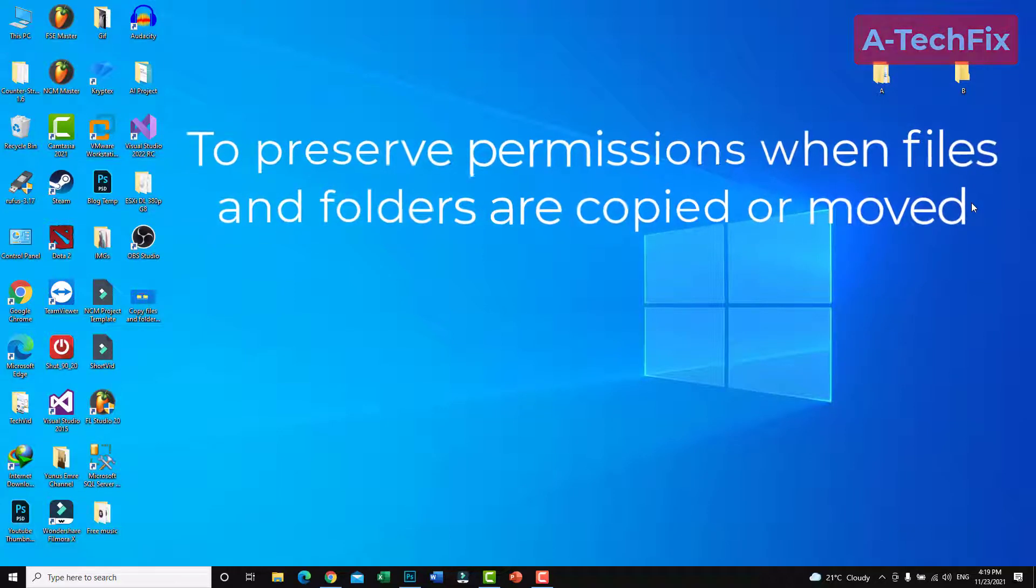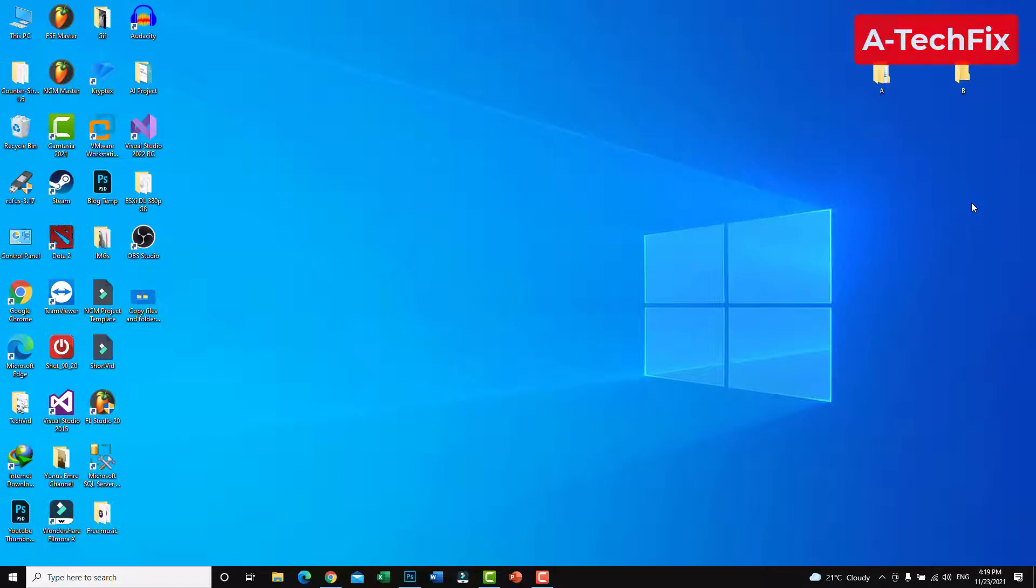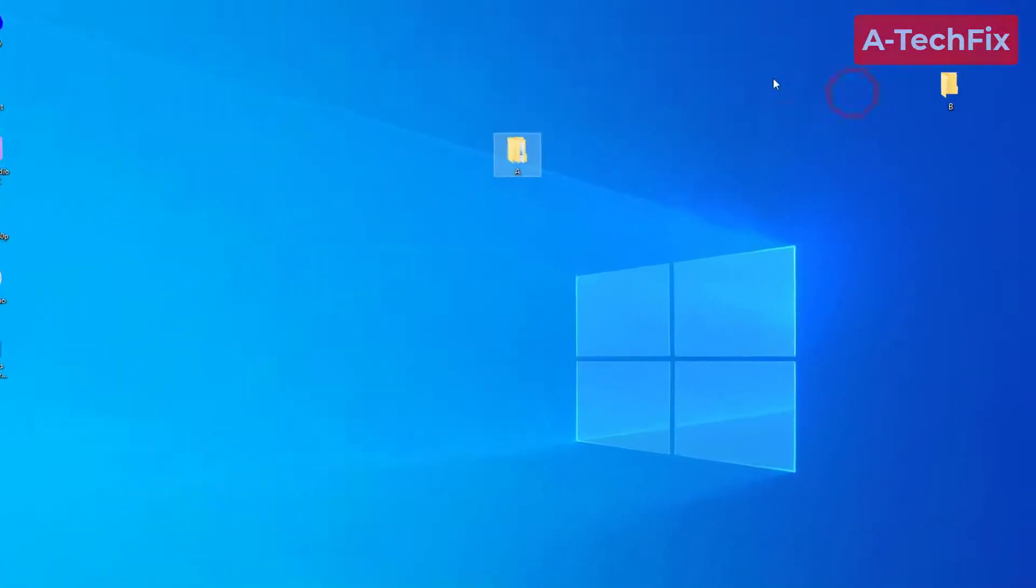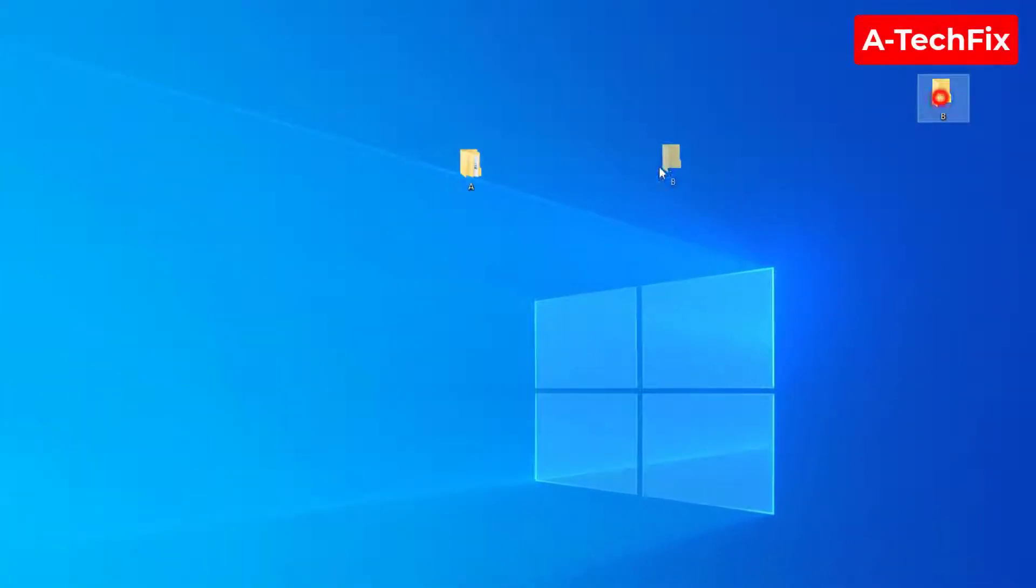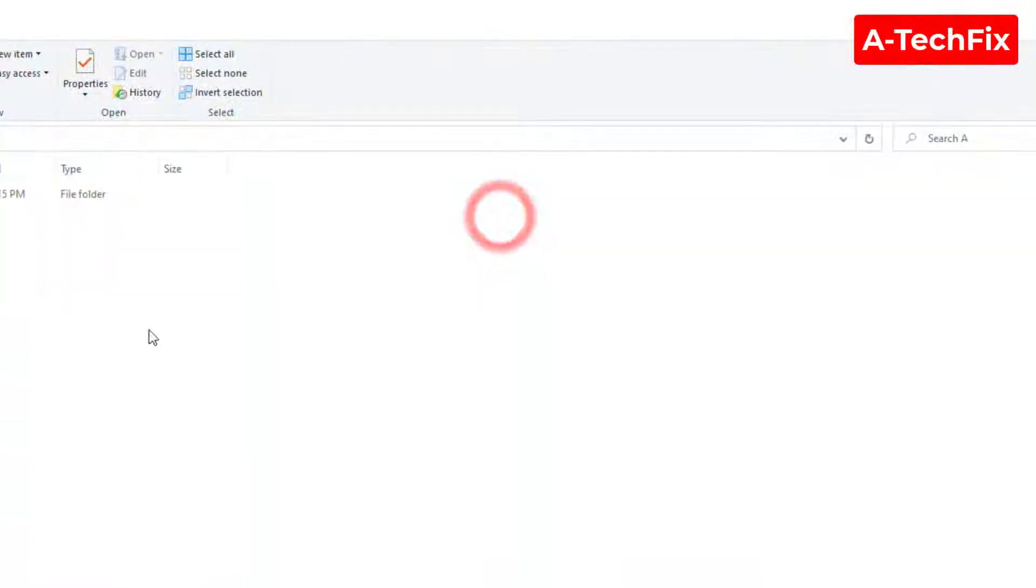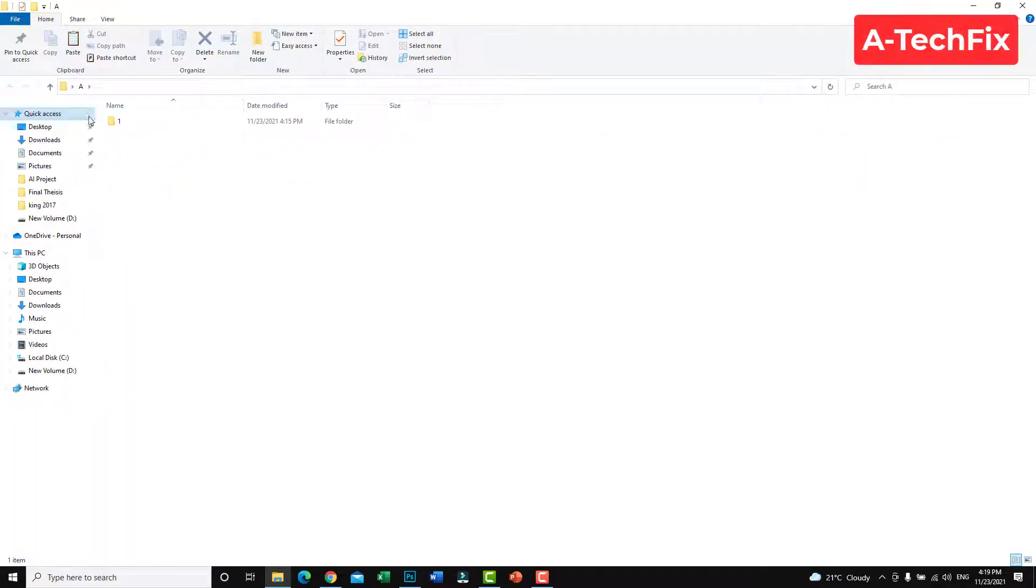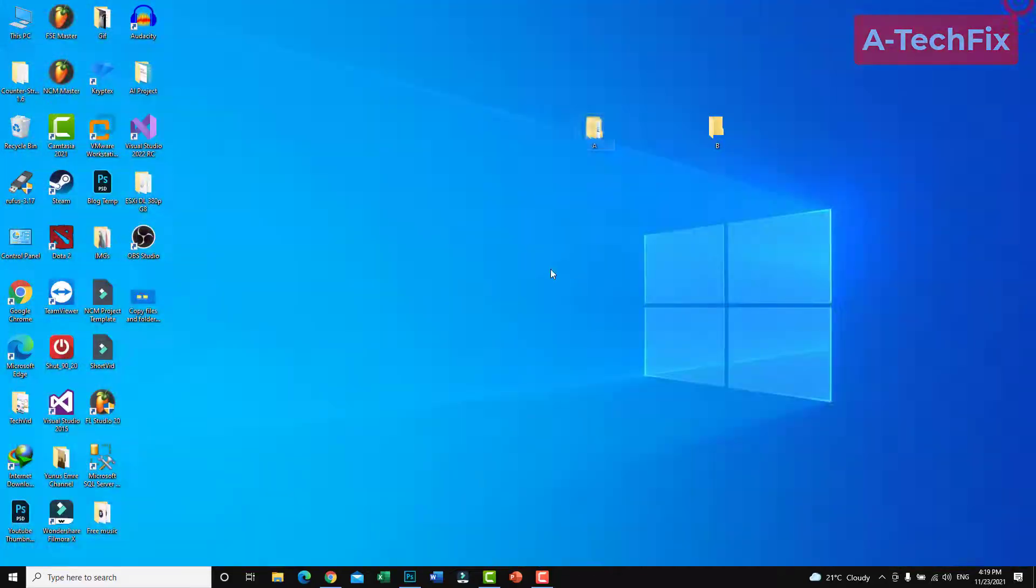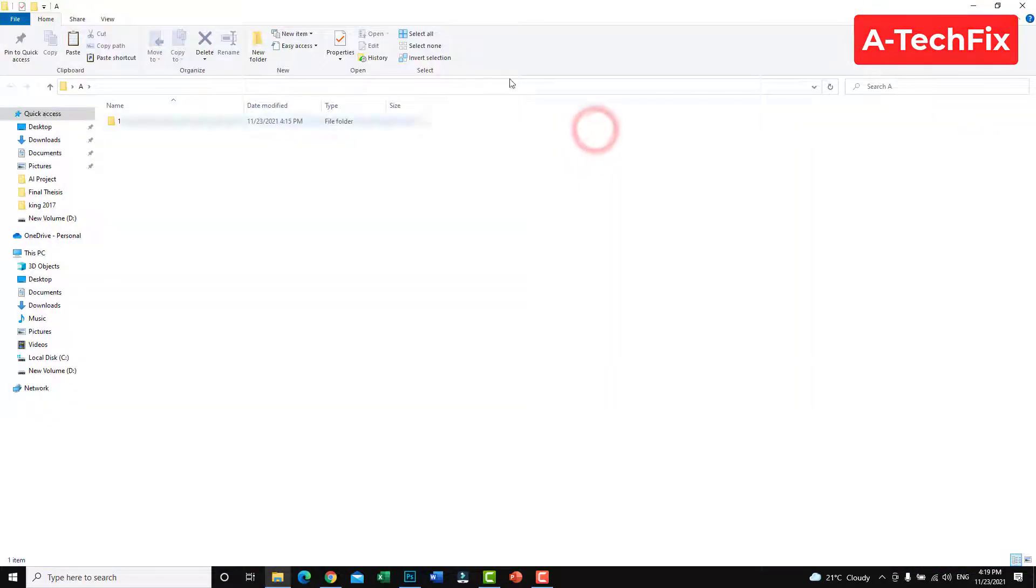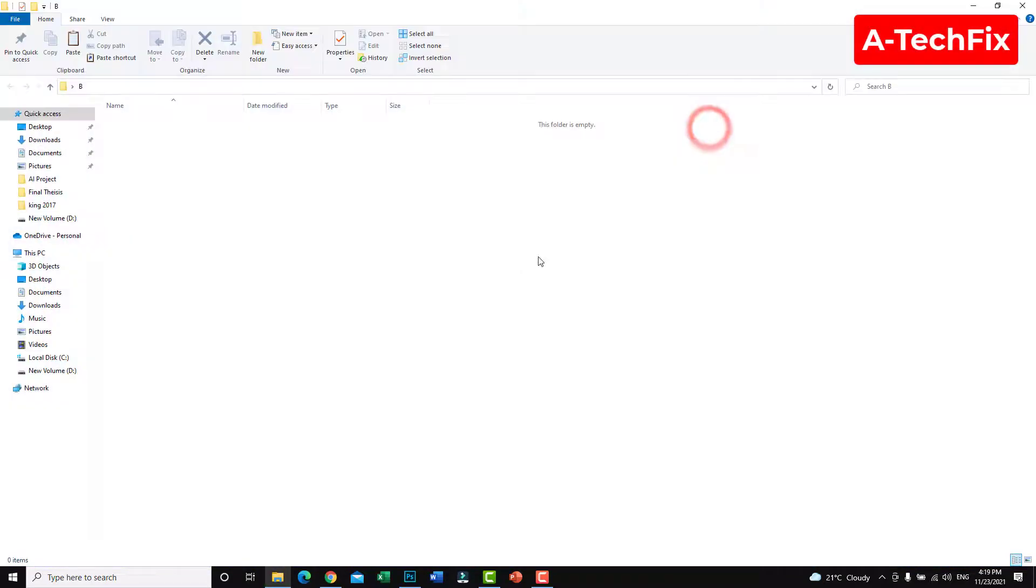Simply guys, as you can see here we have two folders, A and B. I want to copy folder A's content to folder B. As you can see, folder B is empty.